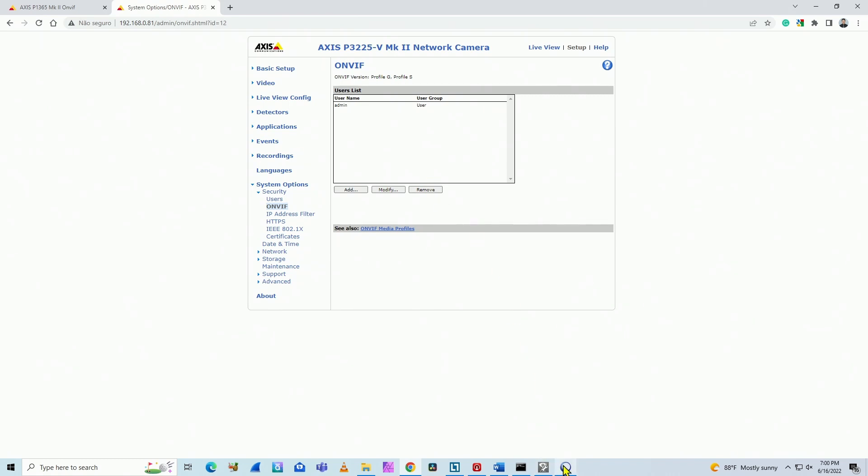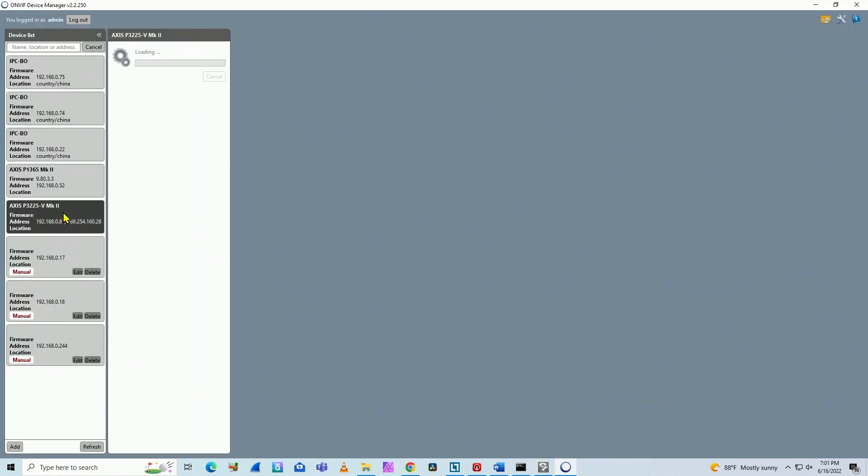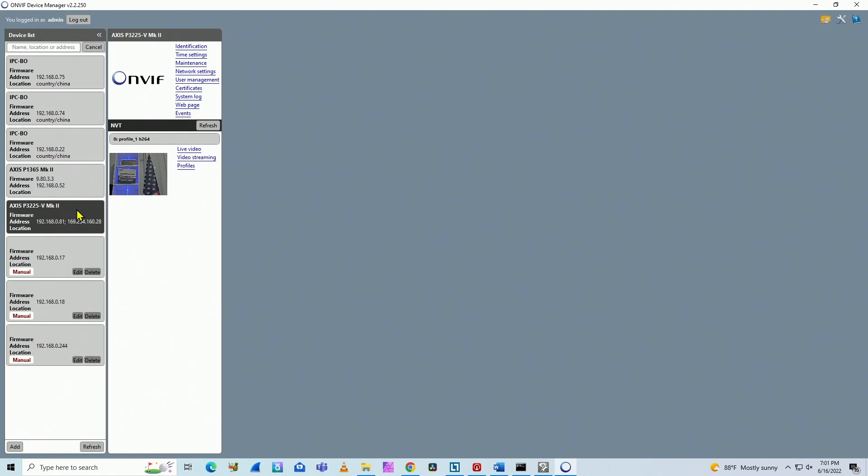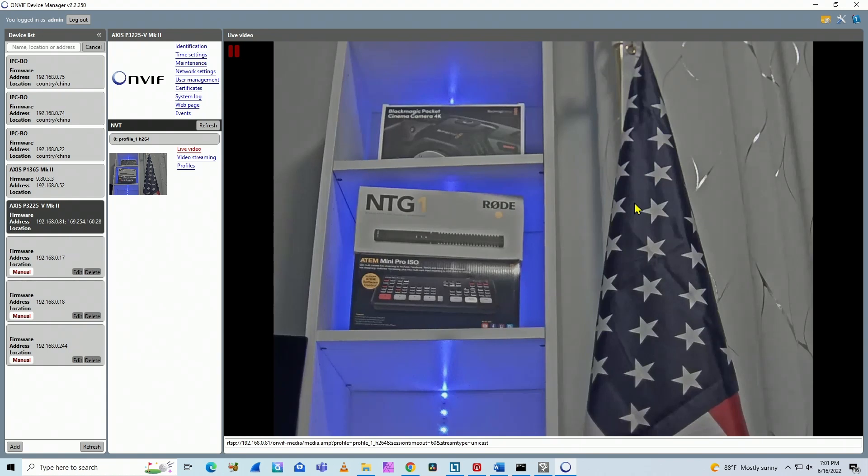I'm just going to come back here to ONVIF Device Manager. Let me just click here and select it again. As you can see, I already have the image from the camera. So it's basically working with ONVIF.